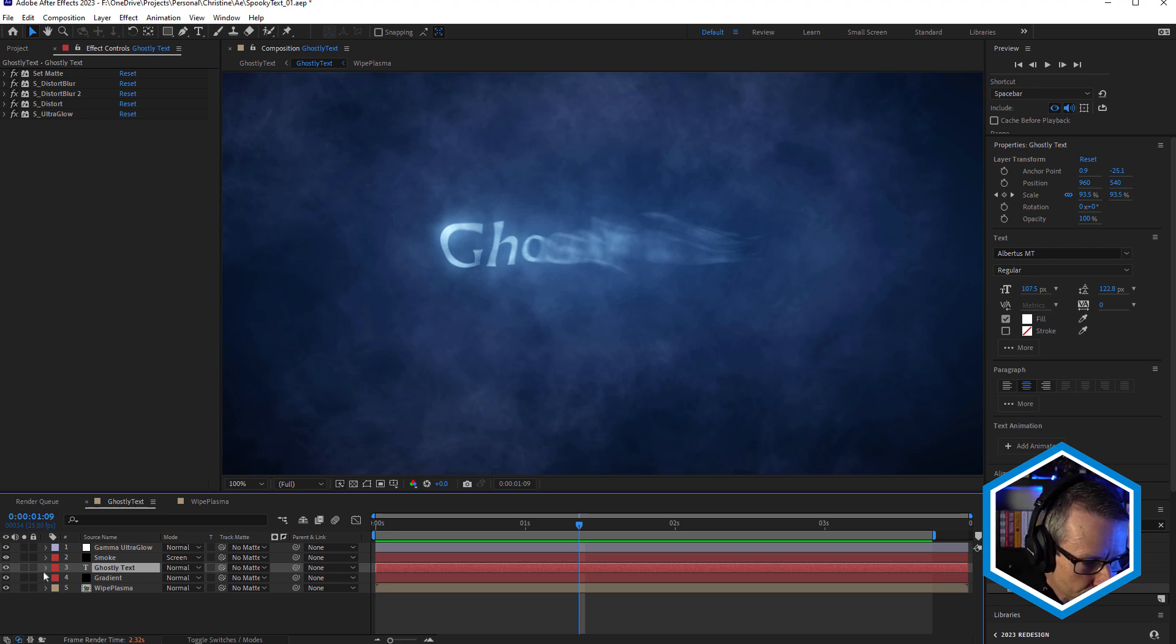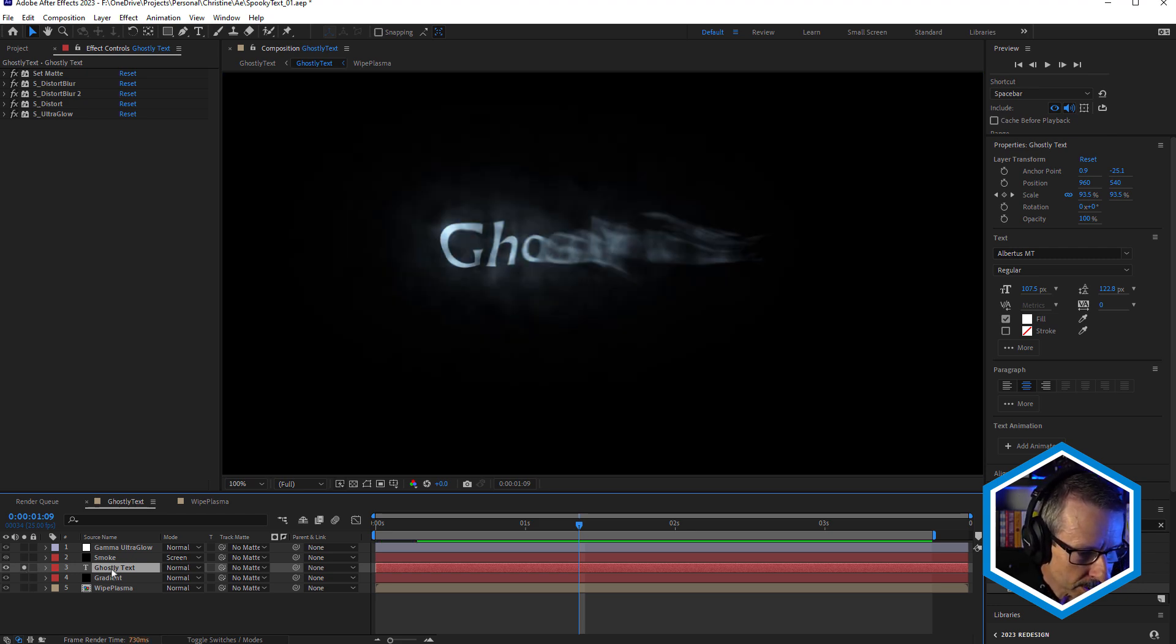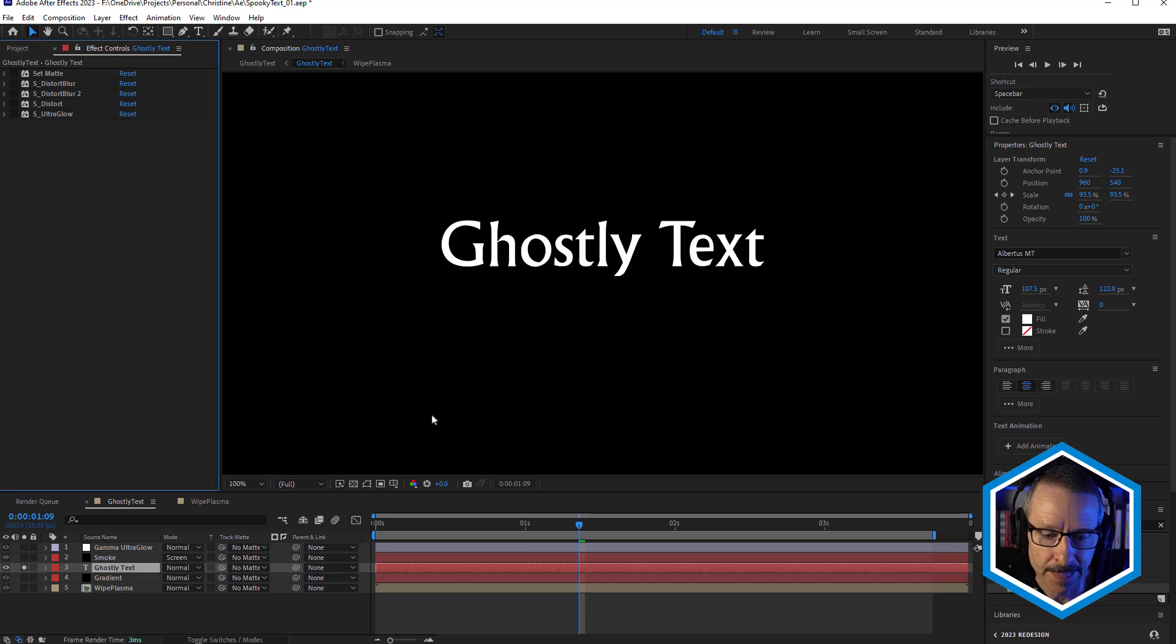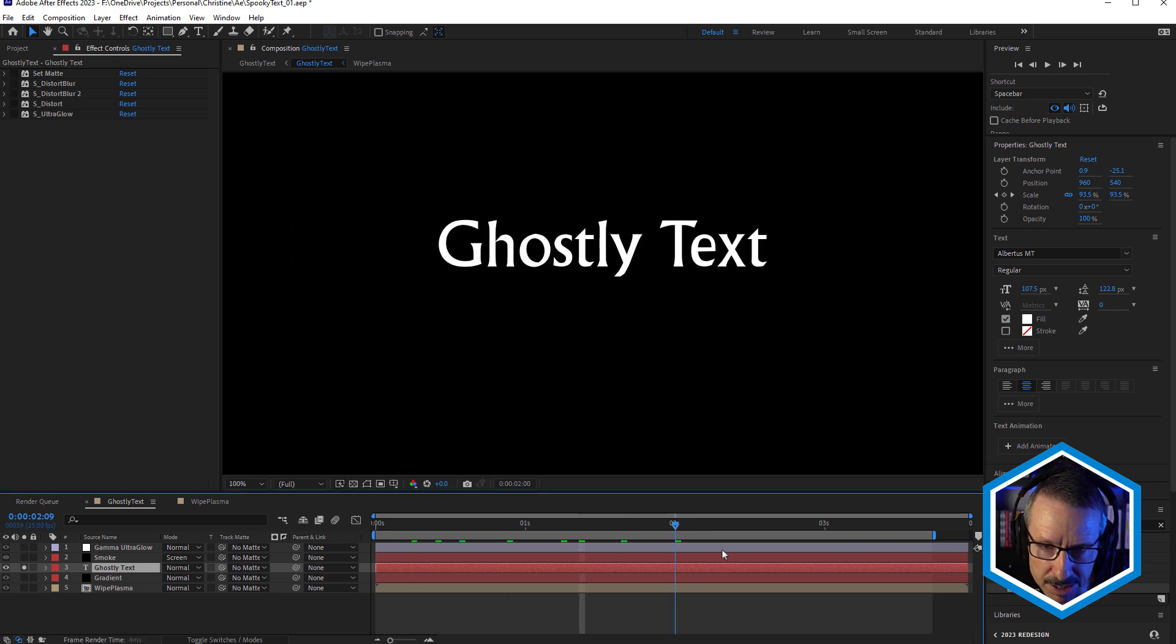Okay, so let's start by just breaking down the text. So I'm just gonna solo that layer, come up and I'm gonna turn off all of the effects. All right, so there's our ghostly text.